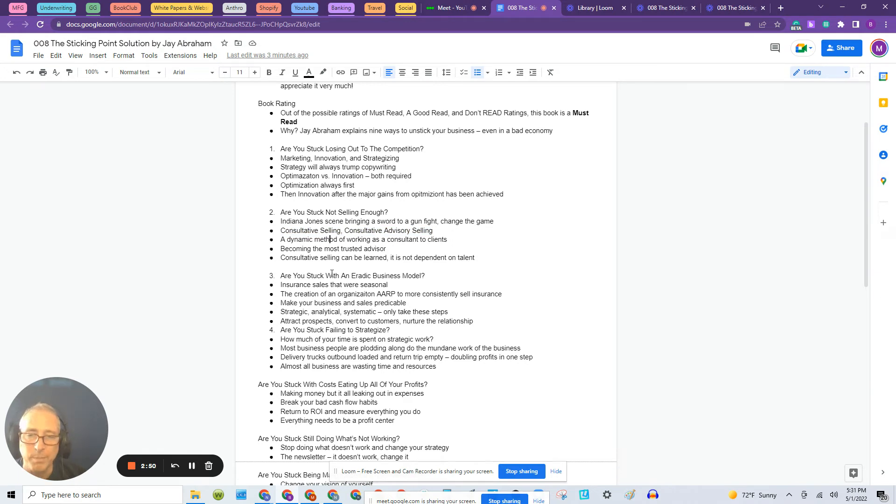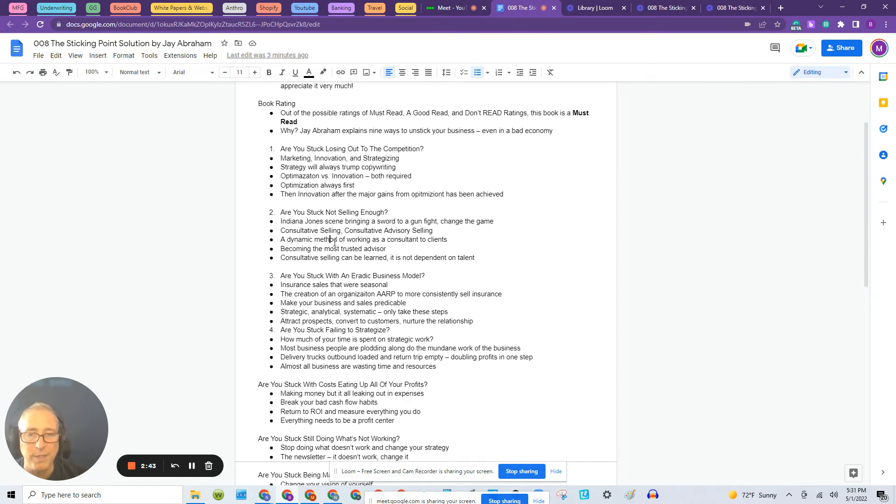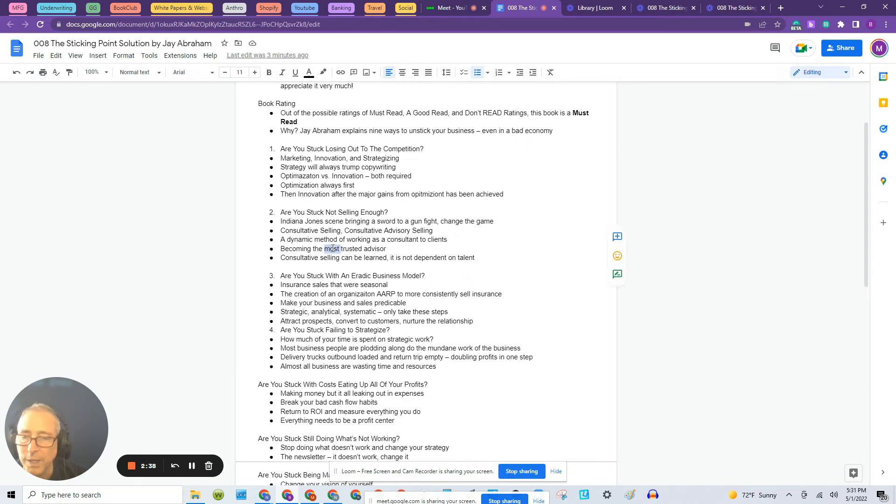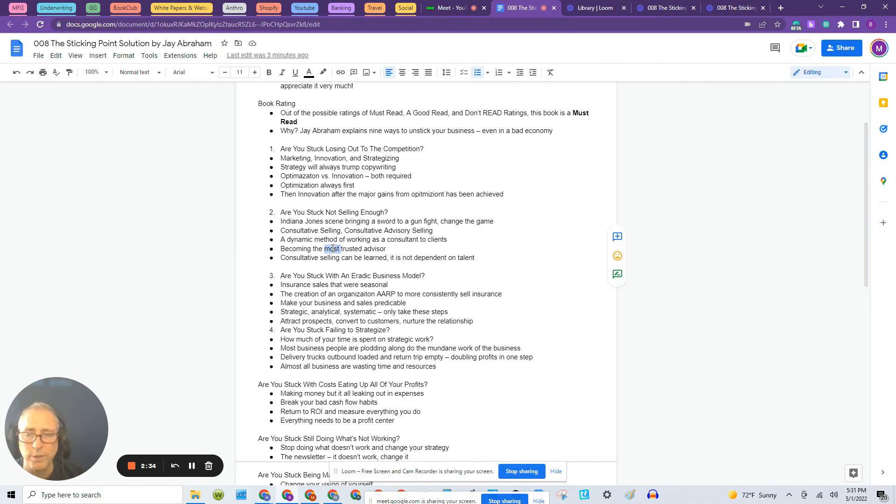It's a dynamic method of working as a consultant with clients. So your salespeople are trained to meet with clients, find out what they need and build a solution for the client that works for the client. You become the client's most trusted advisor. This works for products and services.